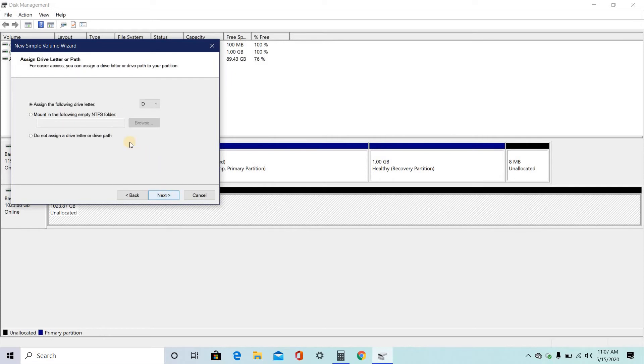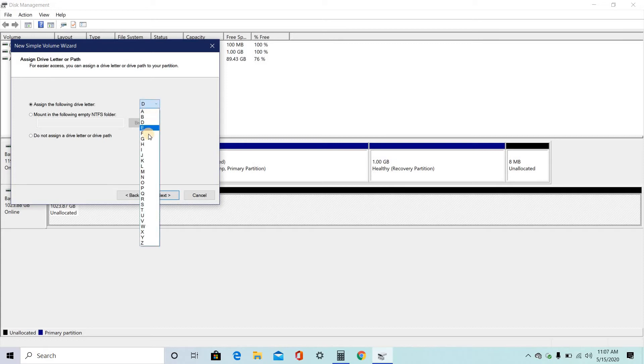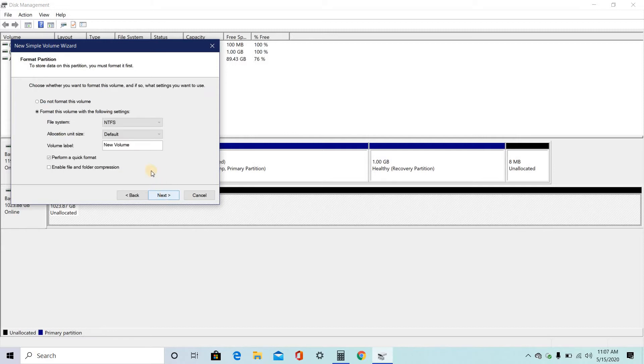You don't need to do anything here. Just if you want to change the drive letter, you can change. Click on next.